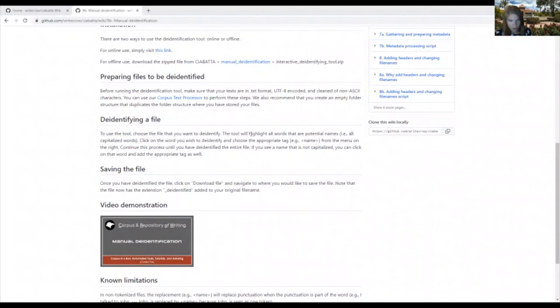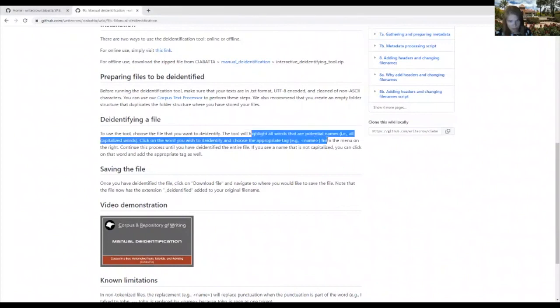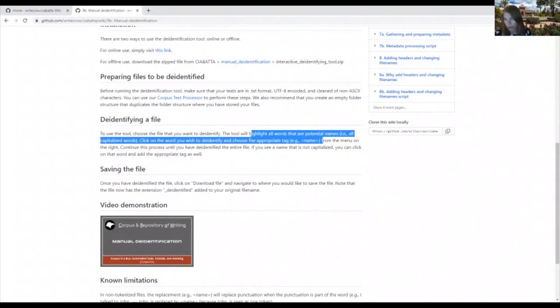For example, the tool will highlight all words that are potential names, and then you can choose the tag here, the name from the menu. And we walk you through how to use the tool as well in this video demonstration.